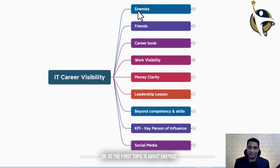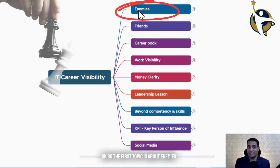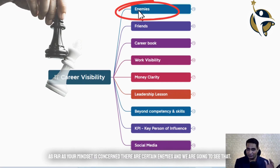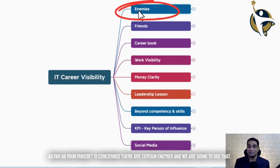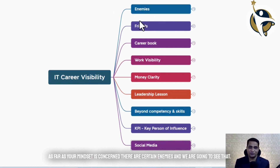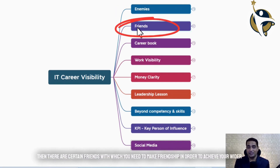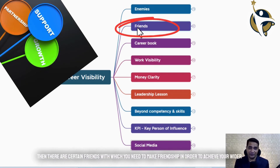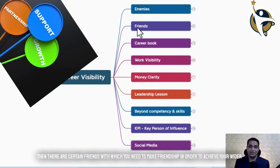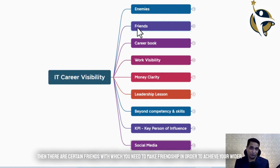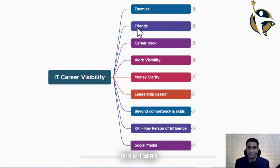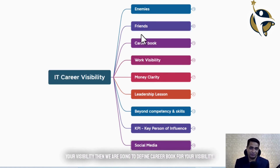The first topic is about enemies. As far as your mindset is concerned, there are certain enemies and we are going to see that. Then there are certain friends with which you need to make friendship in order to achieve your wider level of IT Career Visibility.